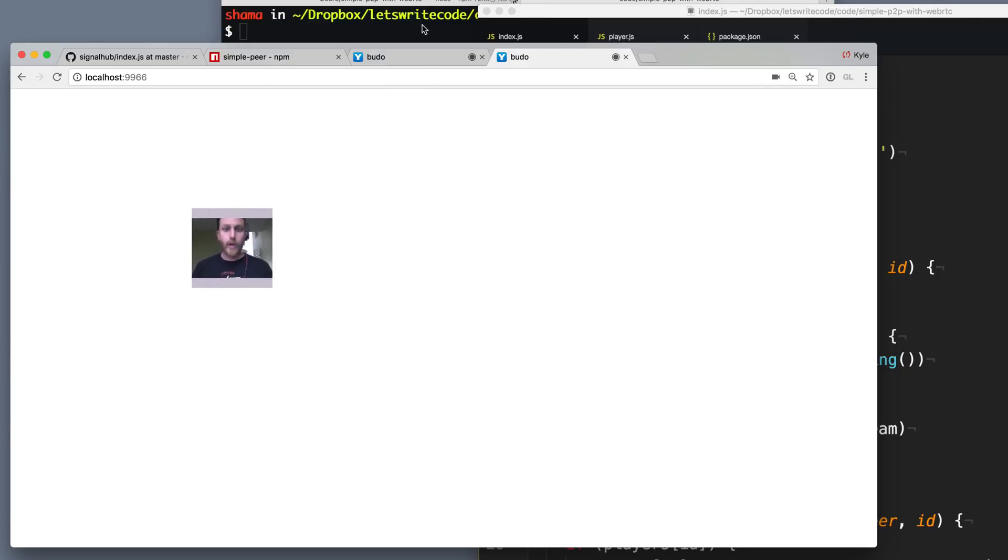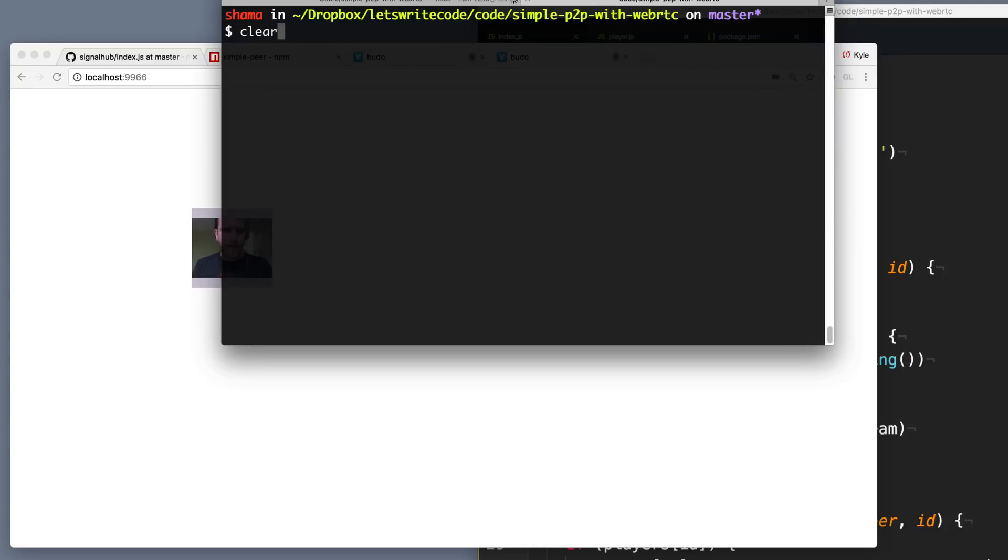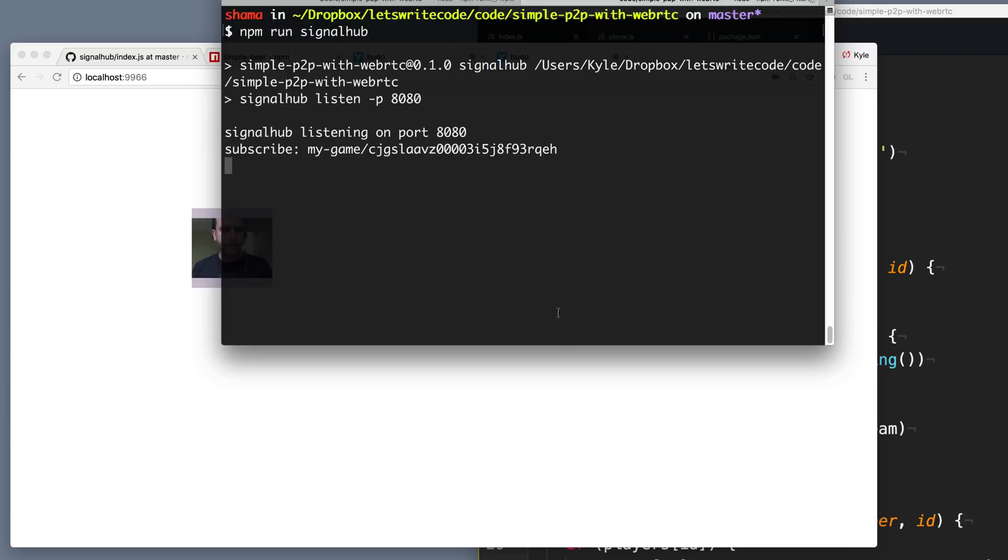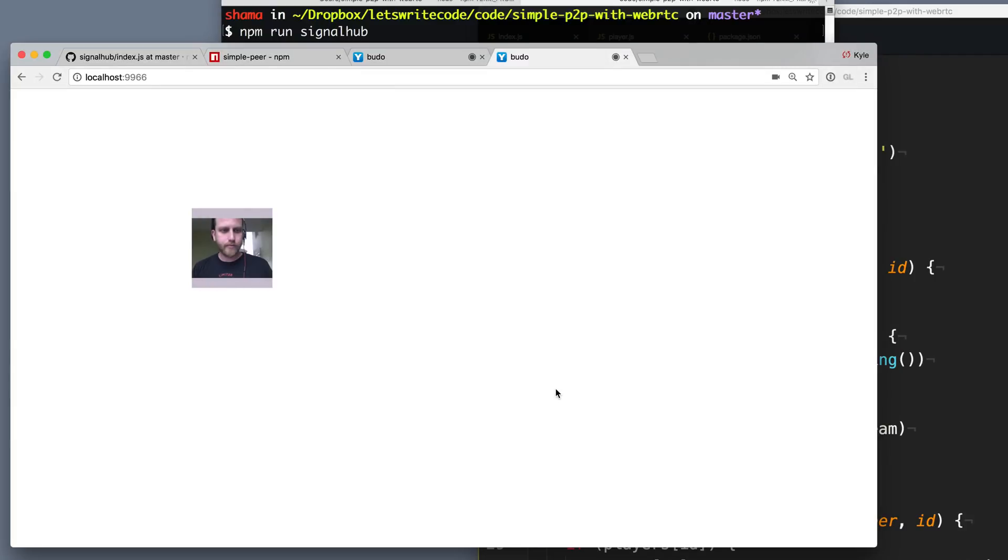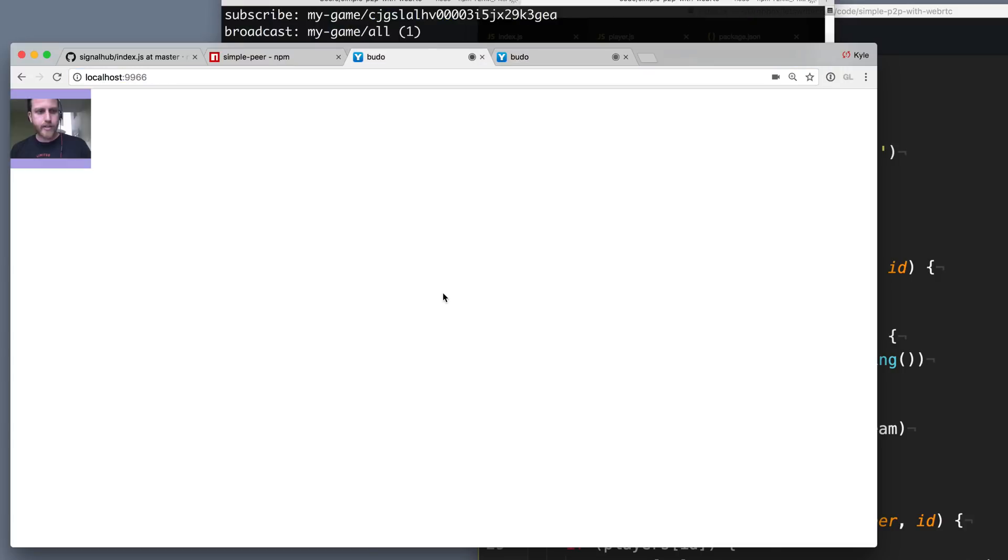Oh wait, we didn't start up our SignalHub server again. Let's do that. And now refresh the page on both.